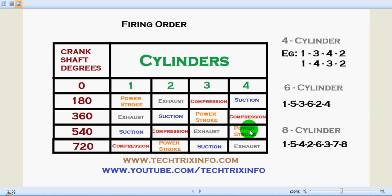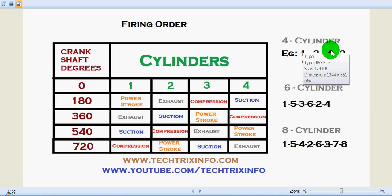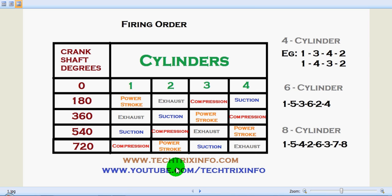At 540 degrees, the third cylinder will be in exhaust and the fourth will be in power stroke. This is a four-stroke engine. At the last point of 720 degrees of crankshaft rotation, the first cylinder will be in compression, the second will be in power stroke, the third will be in suction, and the fourth will be in exhaust stroke. This covers the occurrences of power, exhaust, compression, and suction in each cylinder for a four-stroke engine with a firing order of one, three, four, two.